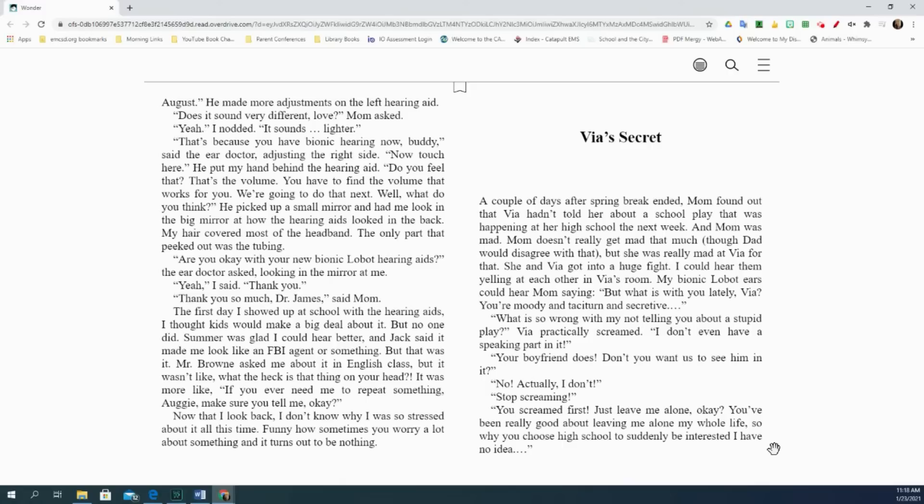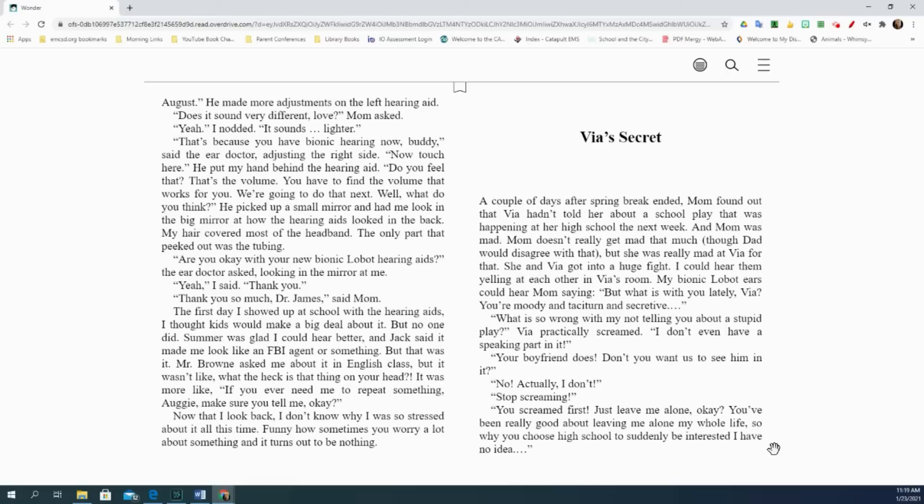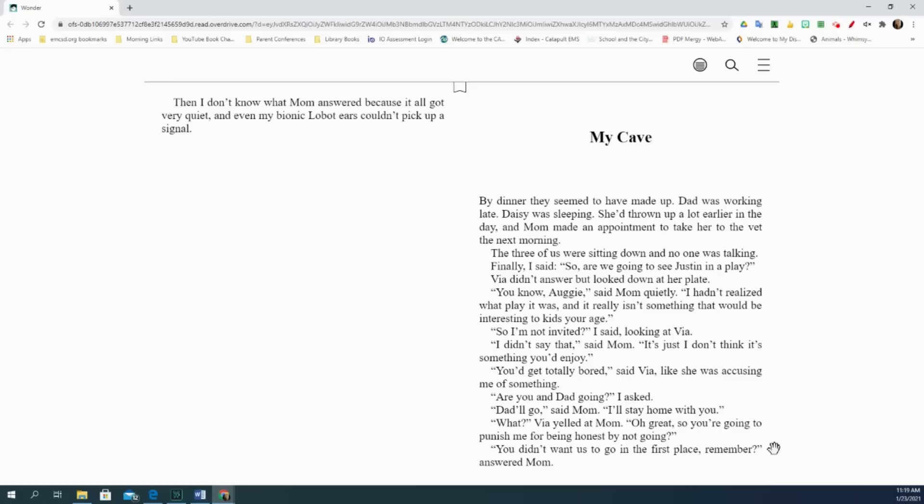Via's secret. A couple of days after spring break ended, mom found out that Via hadn't told her about a school play that was happening at her high school the next week, and mom was mad. Mom doesn't really get mad that much, though dad would disagree with that. But she was really mad at Via for that. She and Via got into a huge fight. I could hear them yelling at each other in Via's room. My bionic low-bought ears could hear mom saying, but what is with you lately, Via? You're moody and taciturn and secretive. What is so wrong with my not telling you about a stupid play? Via practically screamed. I don't even have a speaking part in it. Your boyfriend does. Don't you want us to see him in it? No, actually I don't. Stop screaming. You screamed first. Just leave me alone, okay? You've been really good about leaving me alone my whole life, so why you choose high school to suddenly be interested? I have no idea. Then I don't know what mom answered because it all got very quiet, and even my bionic low-bought ears couldn't pick up a signal.